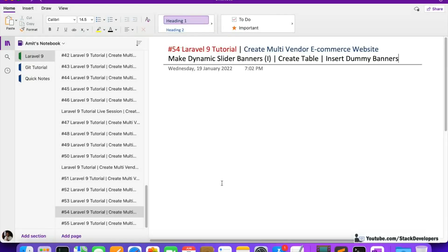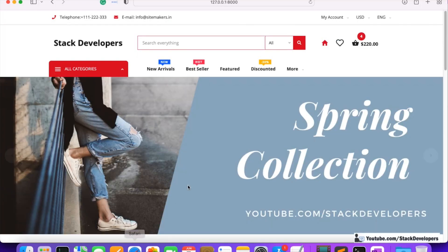Hello everyone, welcome to part 24 of the Laravel 9 series in which we are creating the multi-vendor e-commerce website. From this video we are going to make the dynamic banners slider for our home page. We have already started working on the home page.